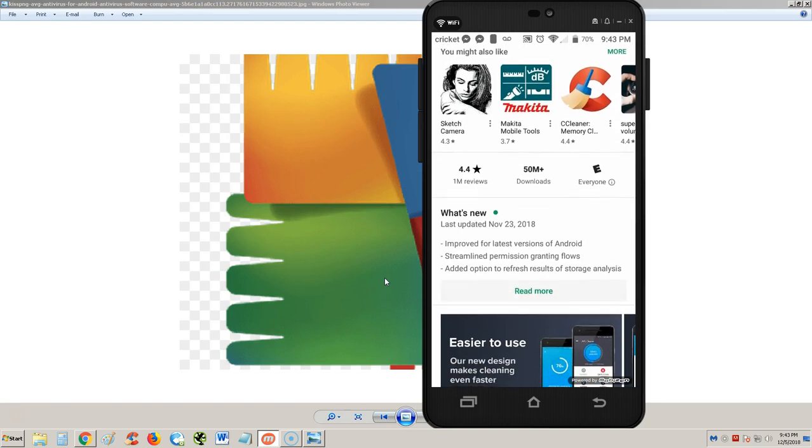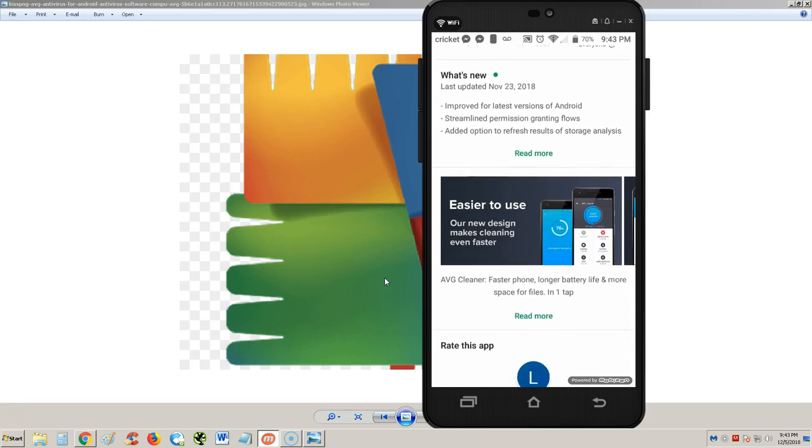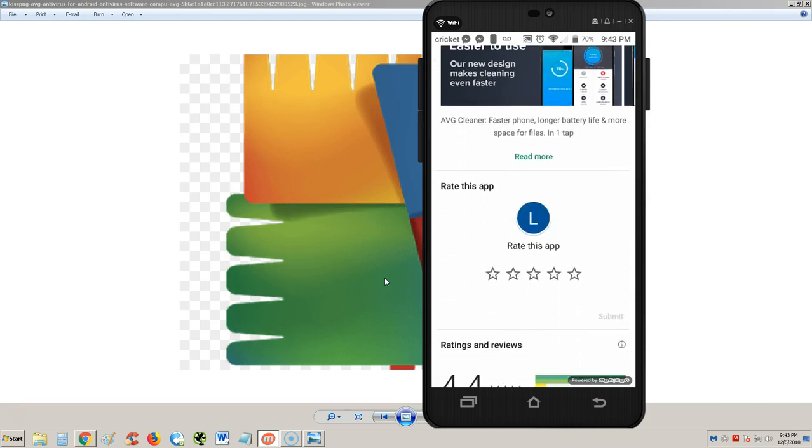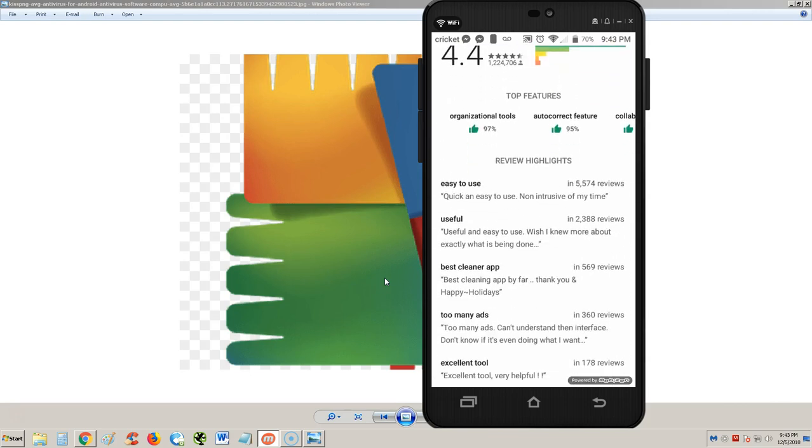It's got 1 million reviews, 4.4 out of 5 stars with 50 million downloads. This is a really popular app. Let's take a look at some reviews down here and see what they say.